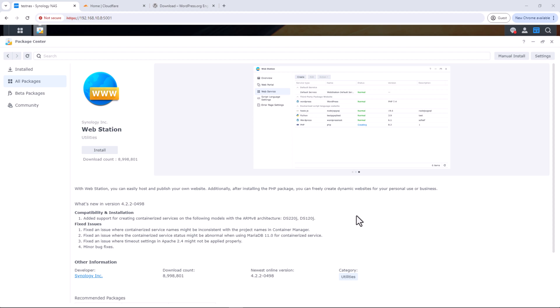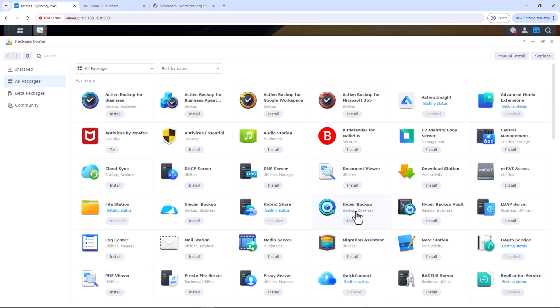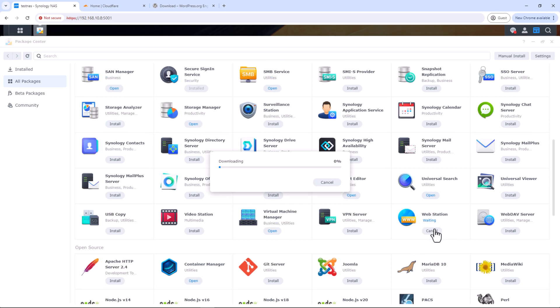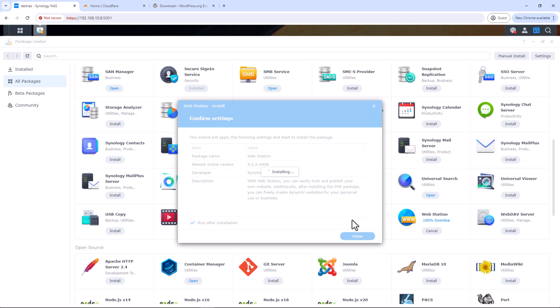The first step is to install Web Station from Package Center. Go to Package Center on your Synology NAS and look for Web Station. Click Install — it might take a few seconds to download and install the package.